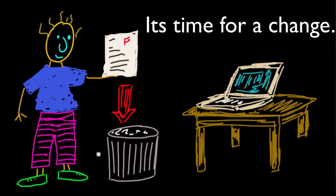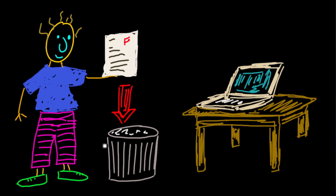Since then, it's been my goal to help students stop throwing their quizzes out and start looking at them, start using them as a tool for learning.